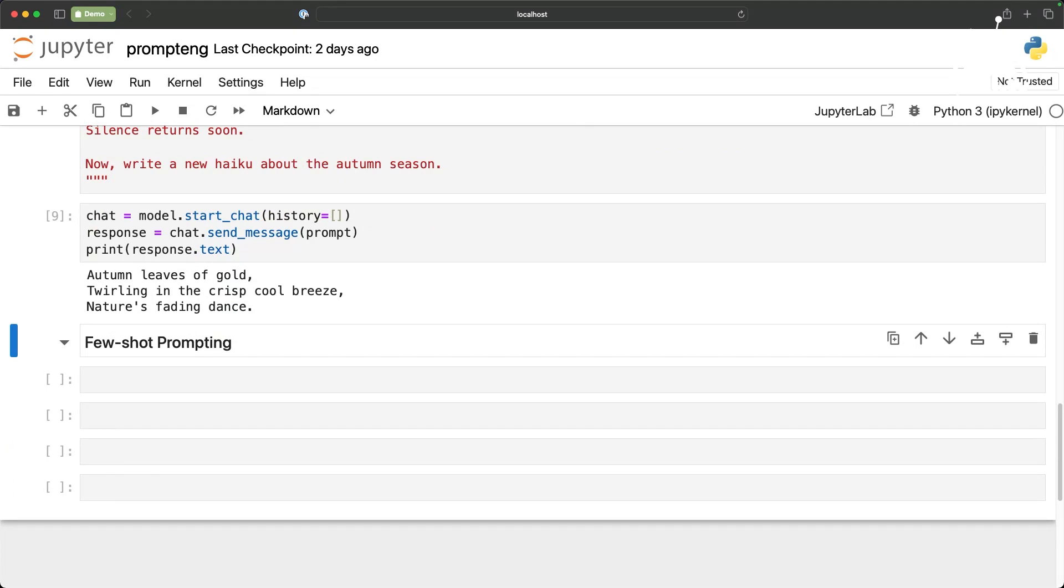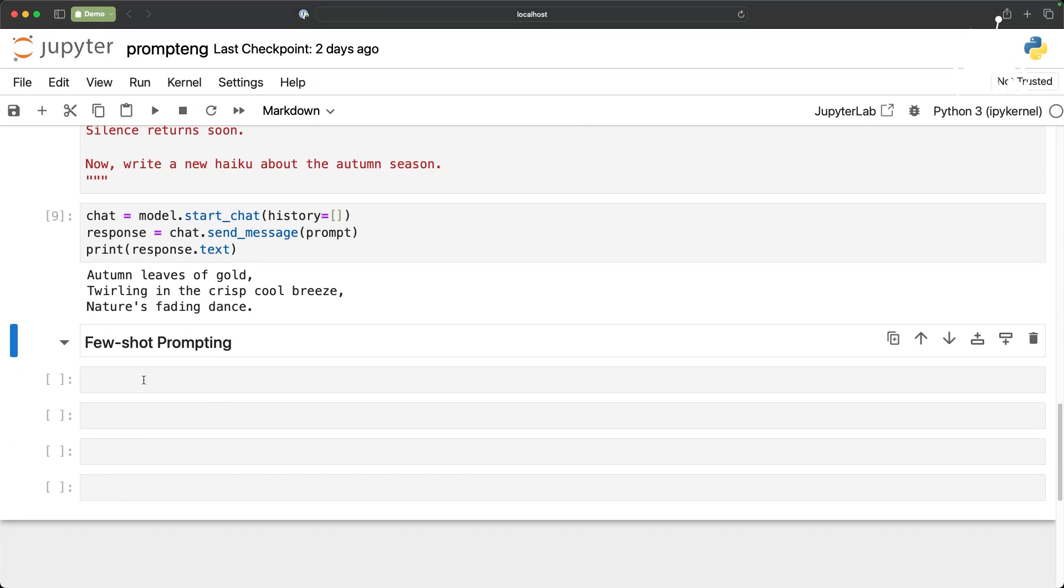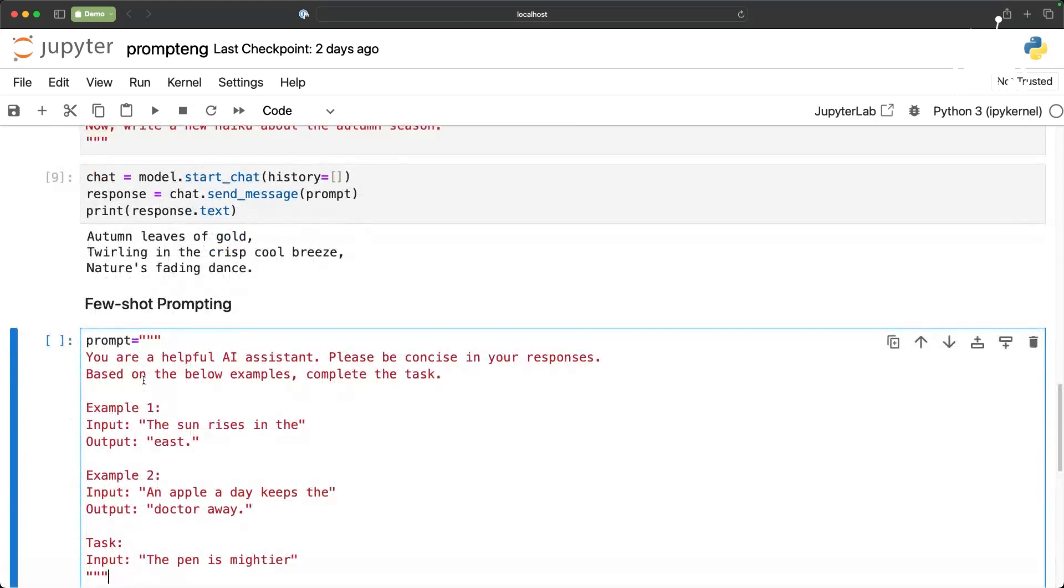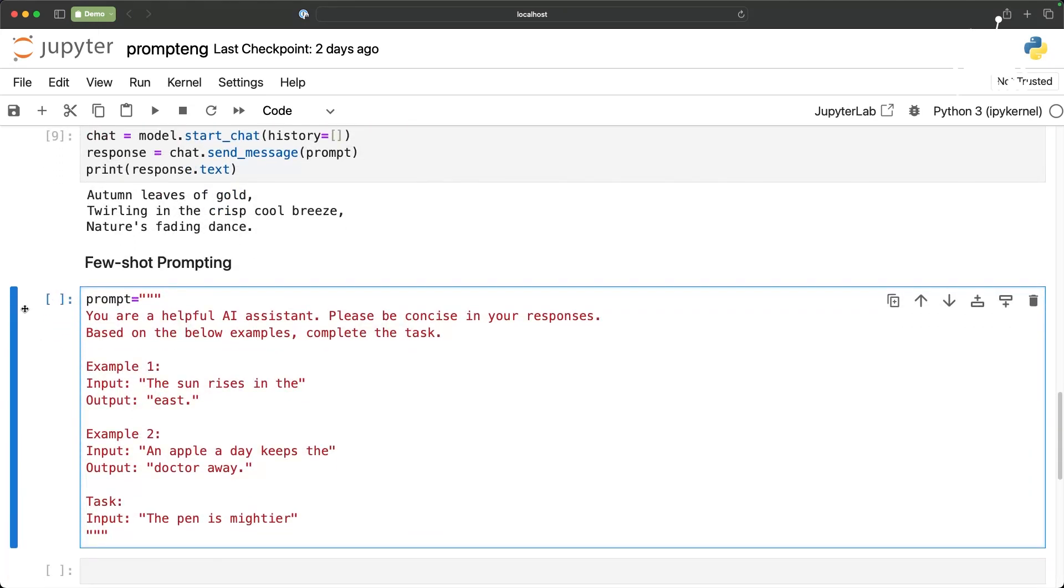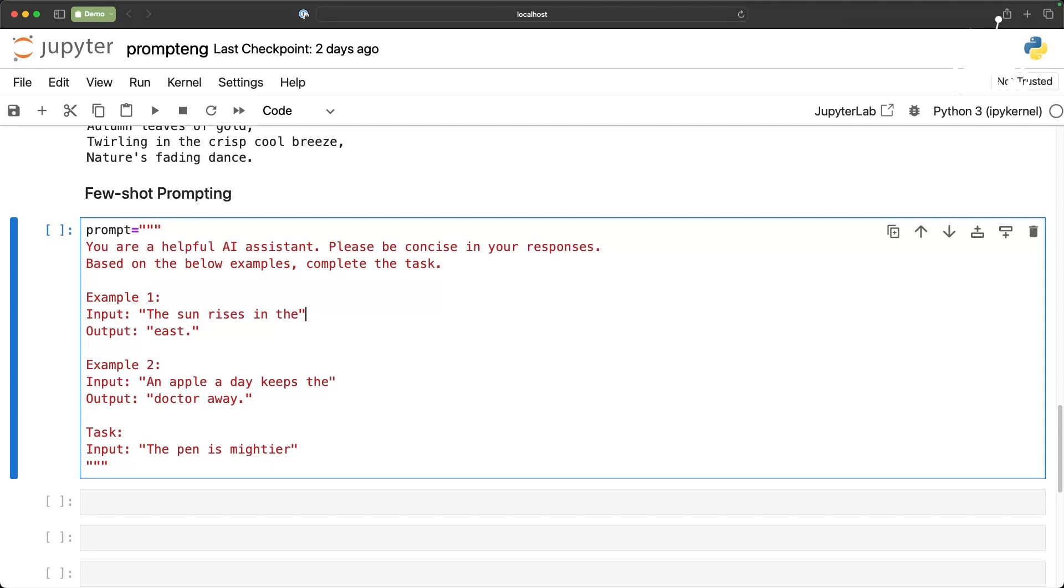Now I want to show you what is few-shot prompting. This is pretty powerful and it actually sends some kind of a mini dataset, miniature dataset to the model. Here I am actually saying you are a helpful AI assistant. Please be concise in your responses and based on the example below complete the task. Example one: the sun rises in the east so it goes ahead and completes. The other one is an apple a day keeps the doctor away and then we want the model to complete the final one. Let us go ahead and run this.